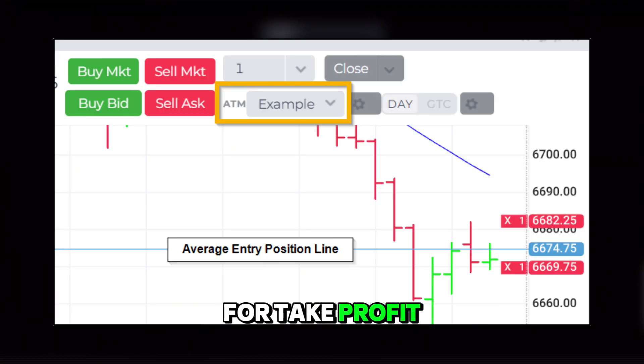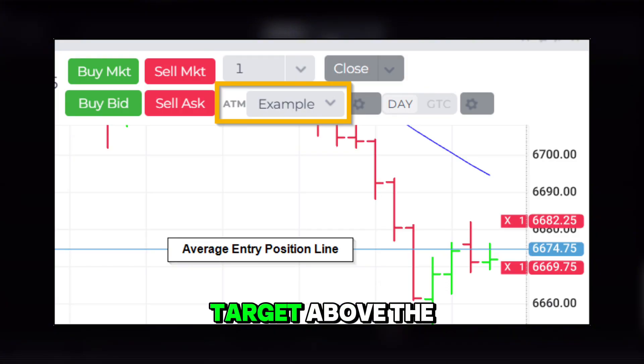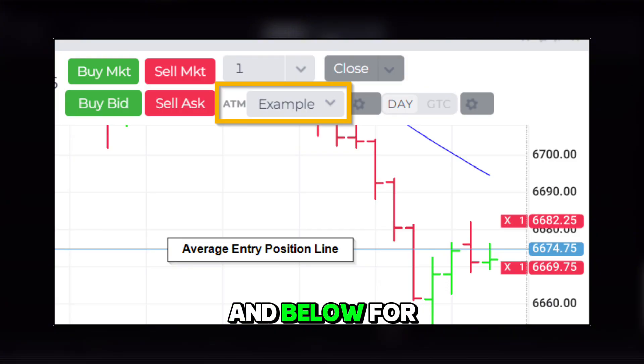For take profit, we'll do the opposite. We'll choose to target above the entry for buys and below for sells.